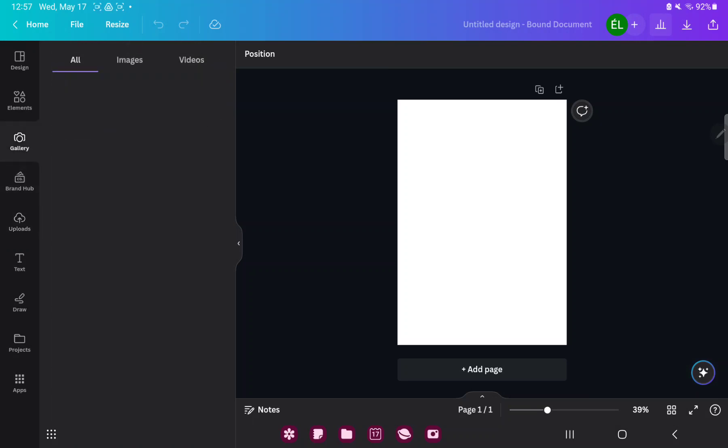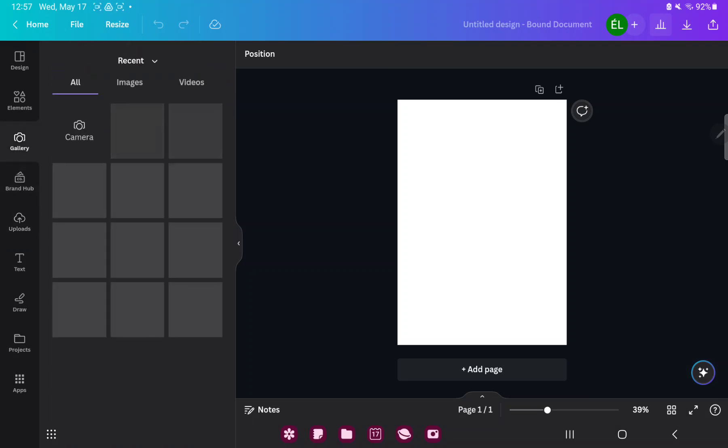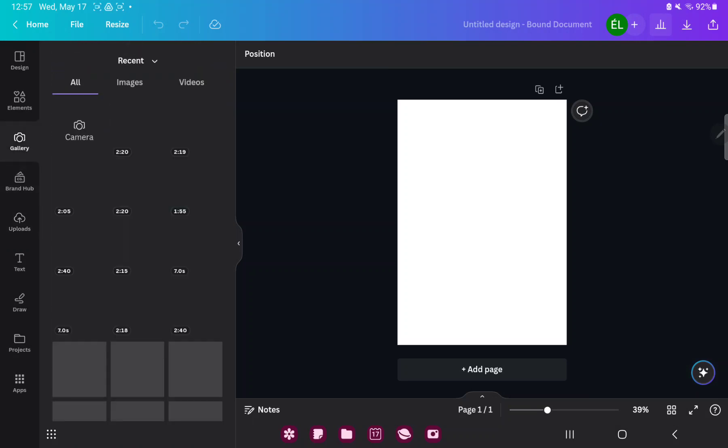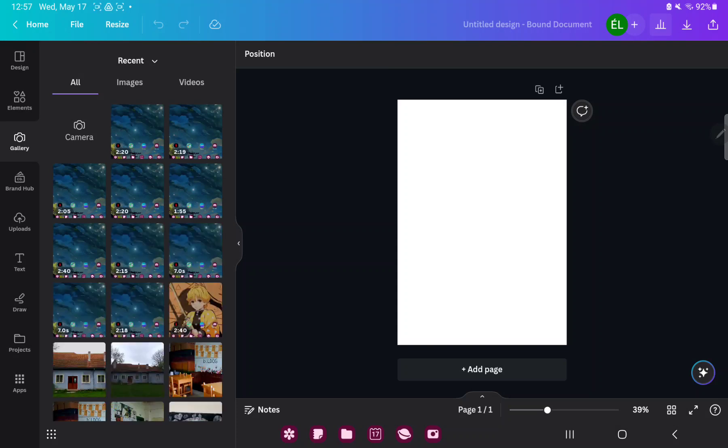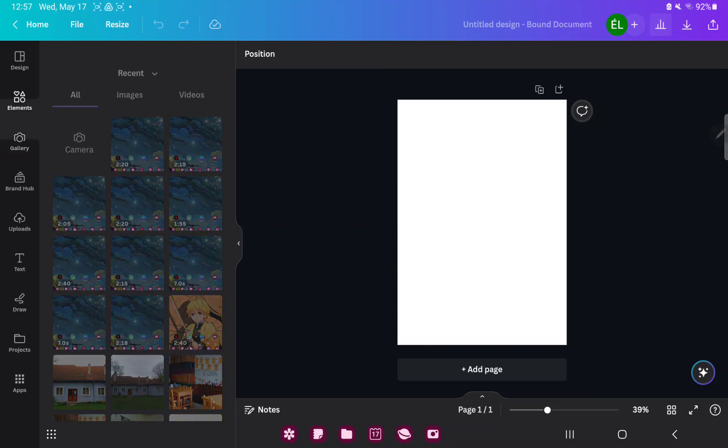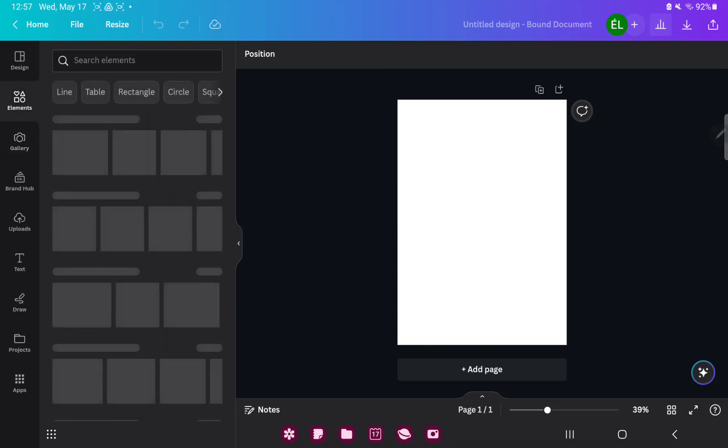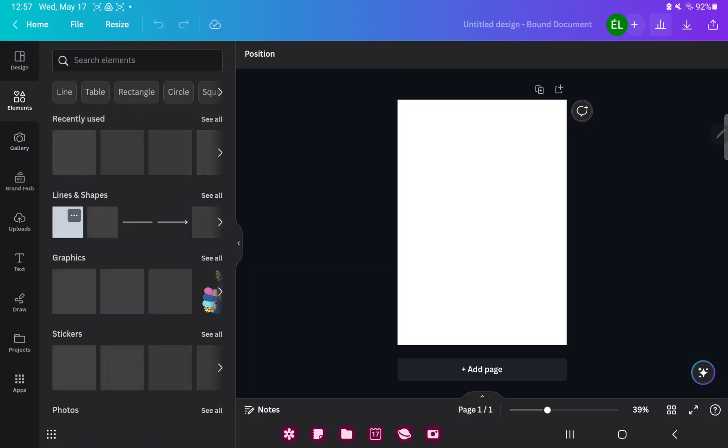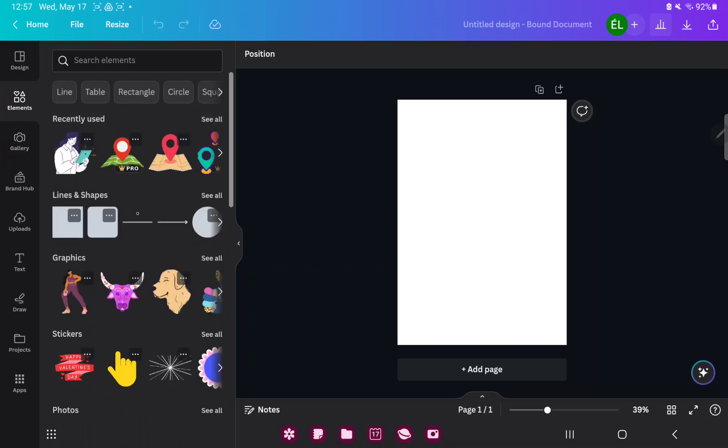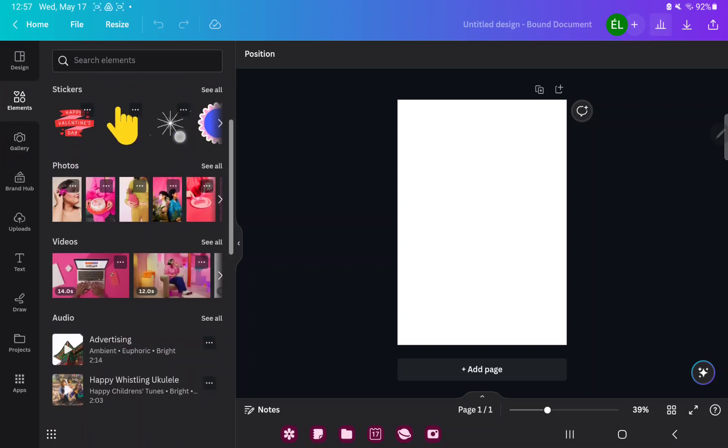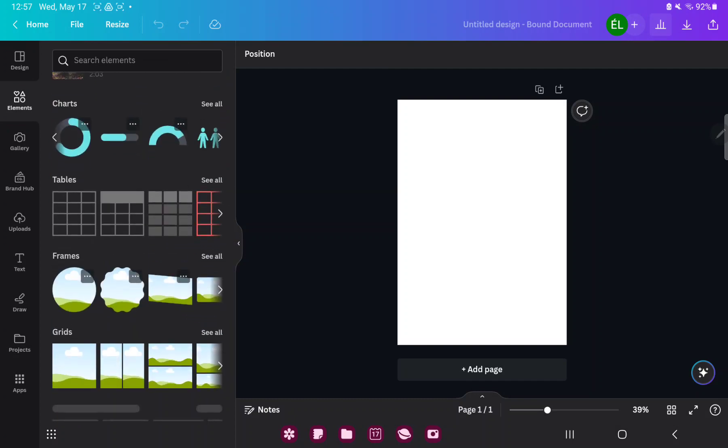Or go to the gallery section and here you can find the images from your device. In the elements section you can search different graphic elements, for example stickers, charts, tables, frames, grids and more.